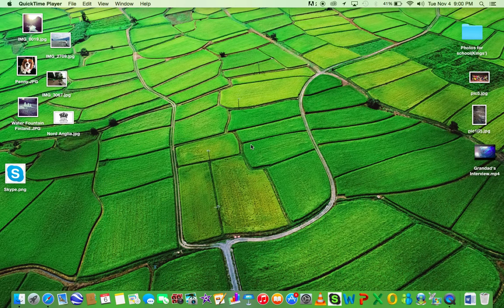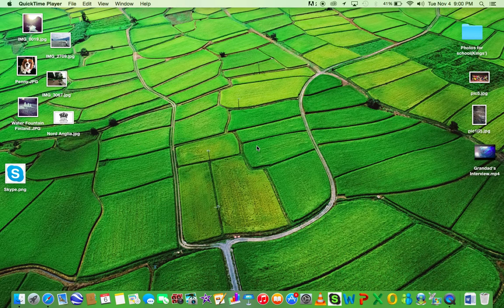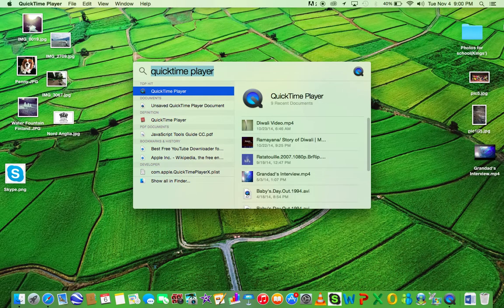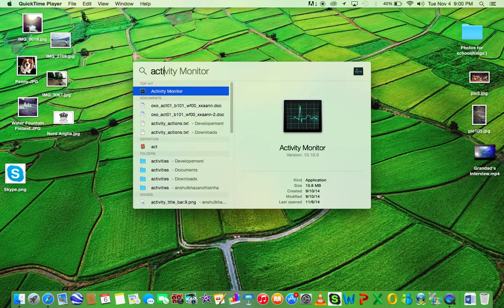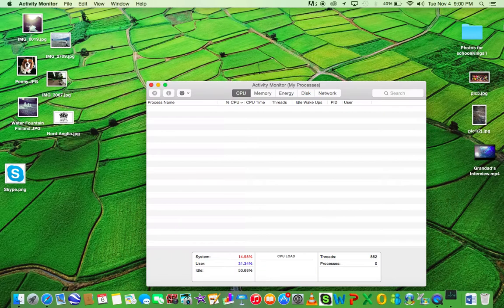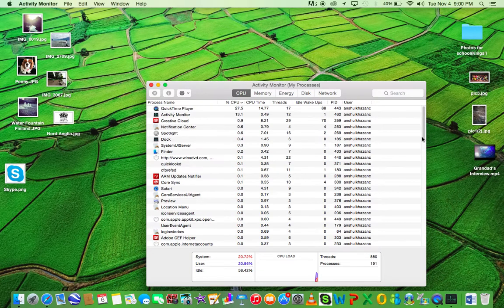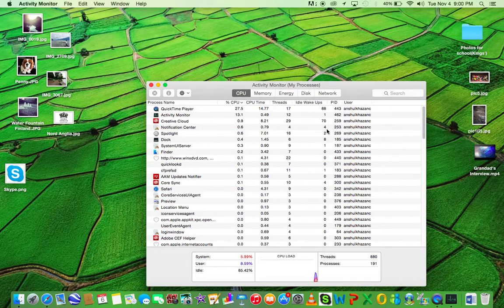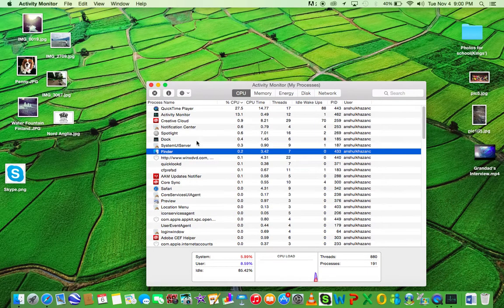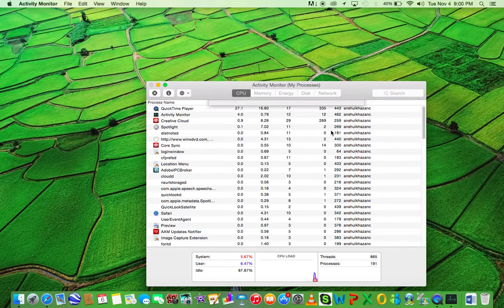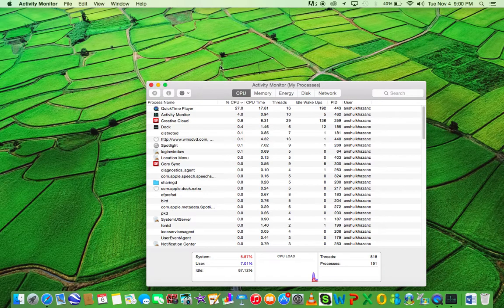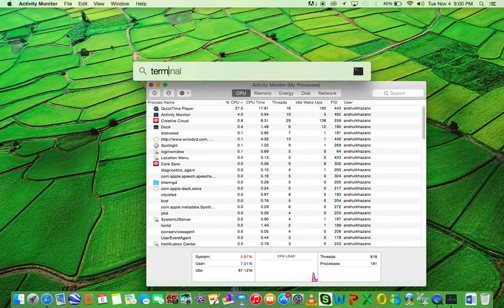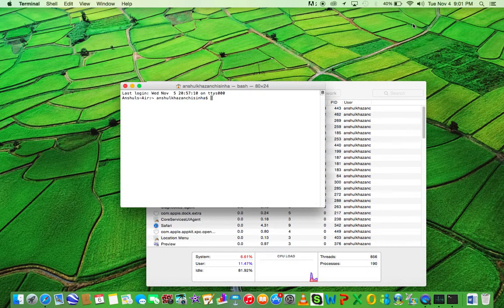Let's get started. So you can see Finder, just press the X to quit it. When you quit, search up Terminal, and in the description we'll leave this code you have to paste.